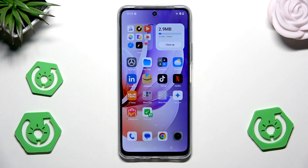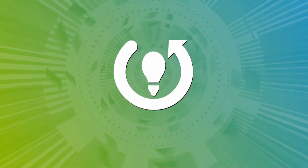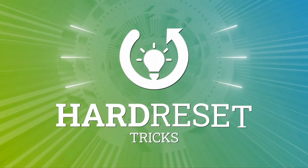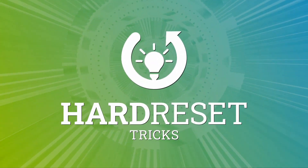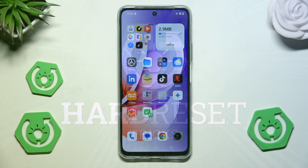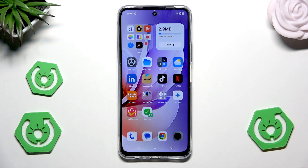Hello, in this video I'm going to show you the home screen tricks on the Realme C7Z1. So let's begin.